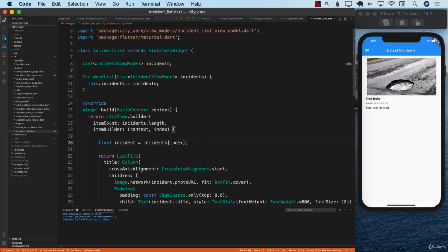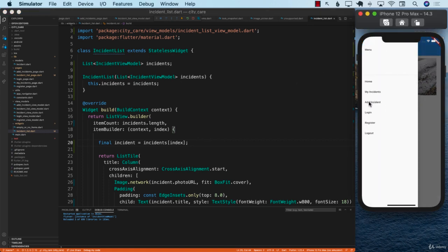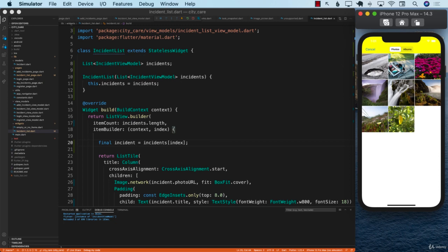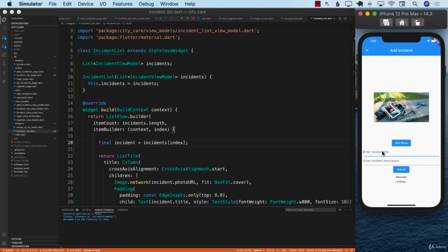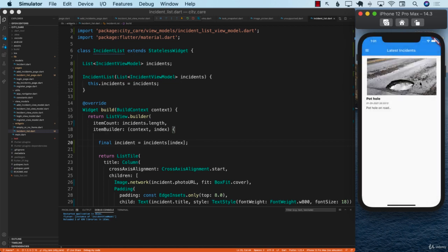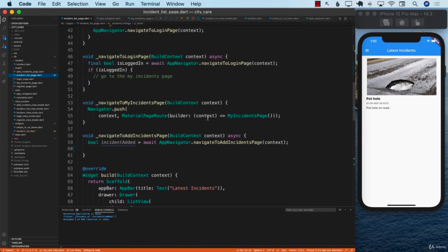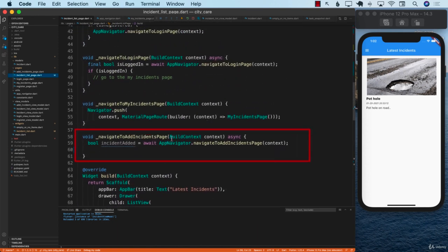Let's test by adding a new incident. Adding a new photo from the photo library — 'traffic signal down' with a description 'signal down on road.' After submitting, it goes away but the new incident doesn't display in the list. We need to figure out why this is happening.